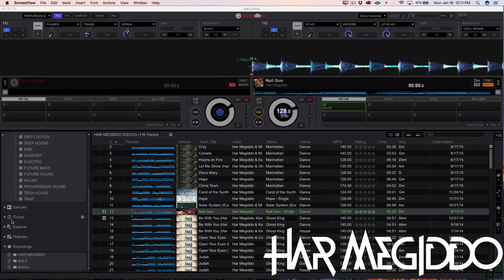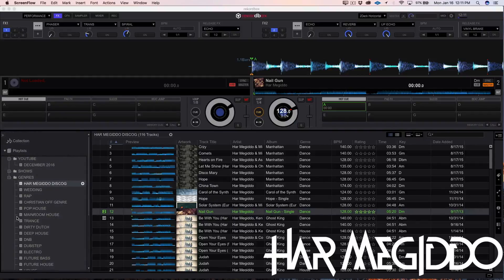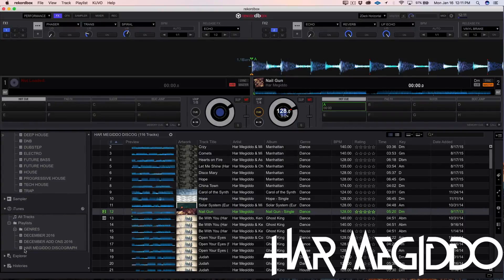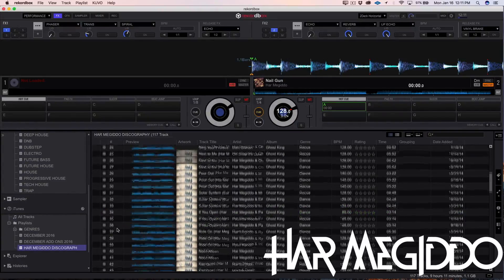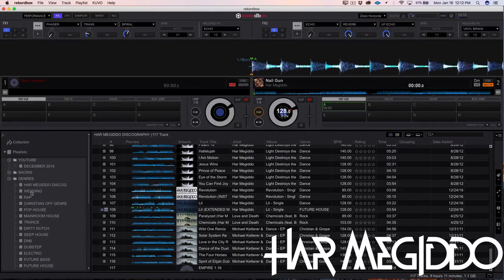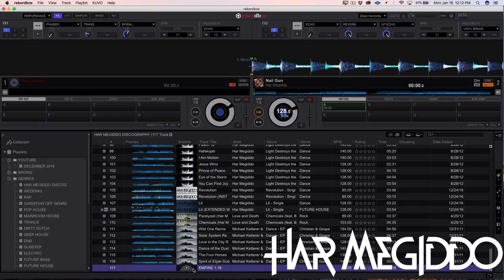So we're going to go down to iTunes right here on the side panel. I'm going to click on iTunes and I already have the song I want to import in a playlist. I scroll all the way down and I have playlists generated within Rekordbox to correspond to my organization in iTunes so everything can be organized there. So I'm going to take this new track called Empire and pull it over into my discography.